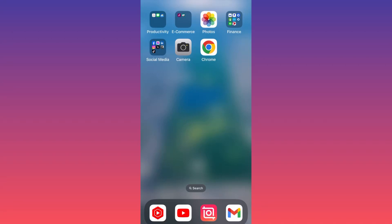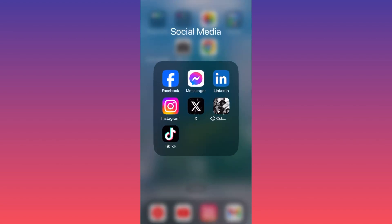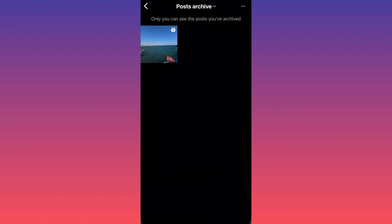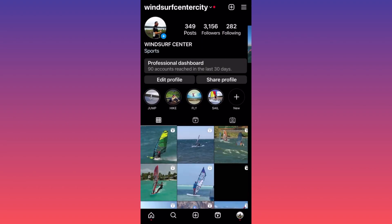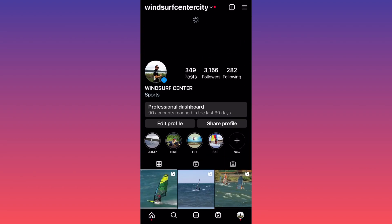Hi guys, in this simple video I'm going to show you how to archive and unarchive posts on Instagram. Very easy and simple — let's dive in. First thing first, let's launch the Instagram app, then you want to go on your profile where you have a bunch of posts.